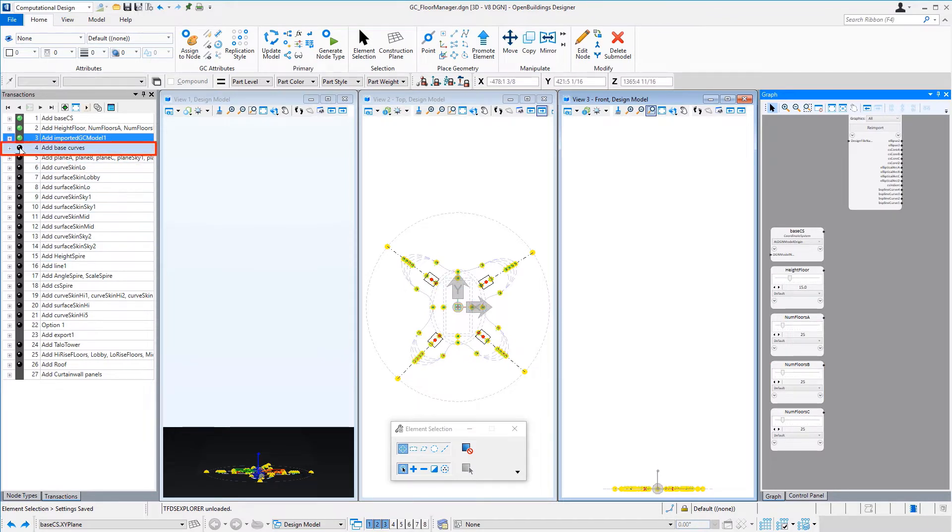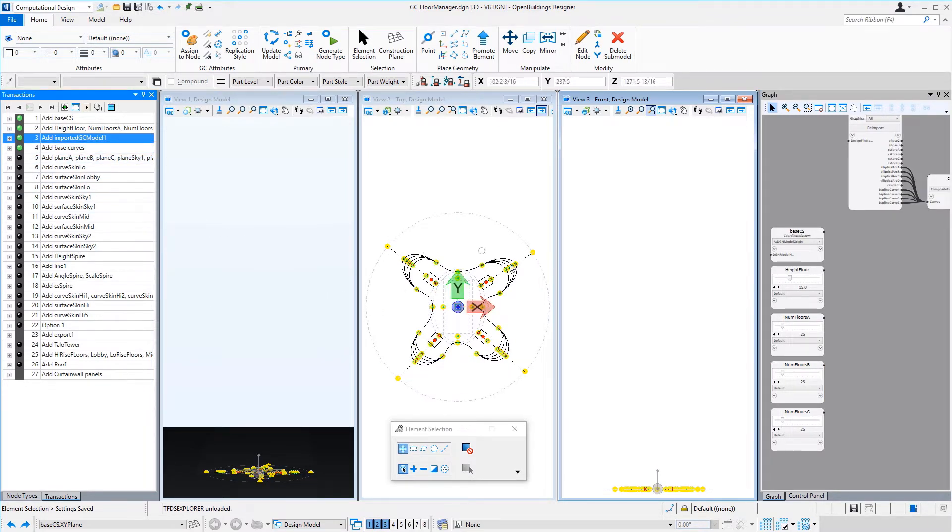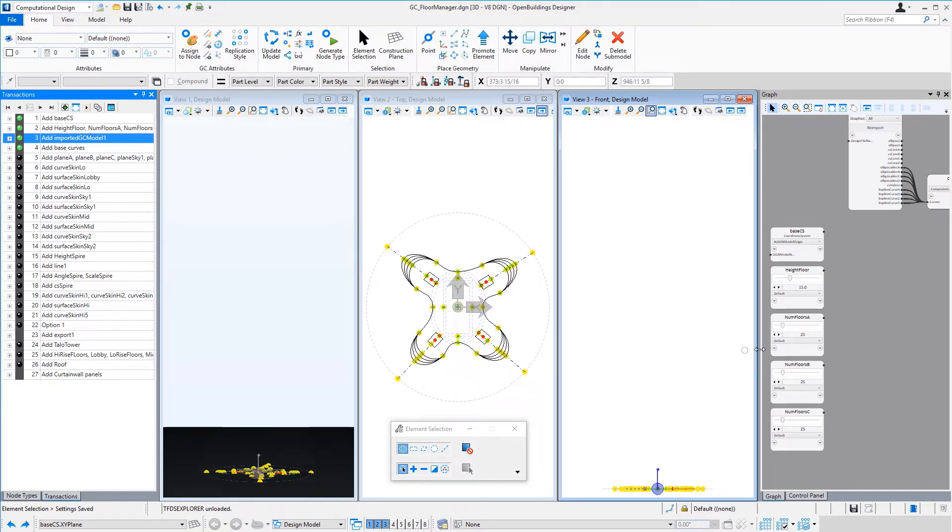I then created four curves to represent the skin of the building based on the curves that were in the tower geometry model. You can see how it's linked to that node.